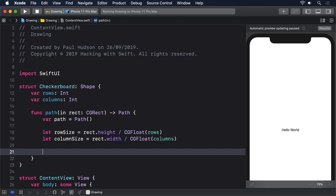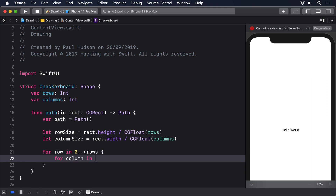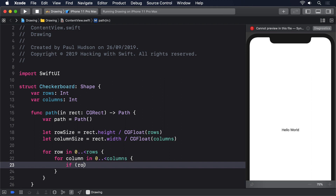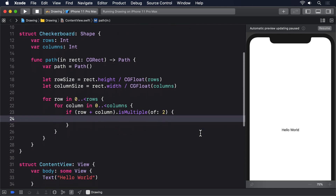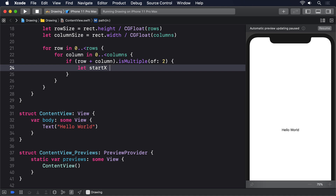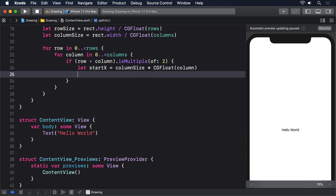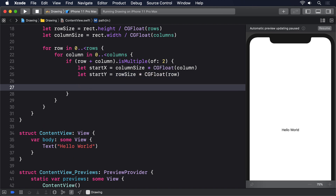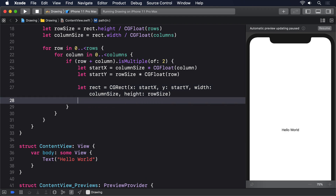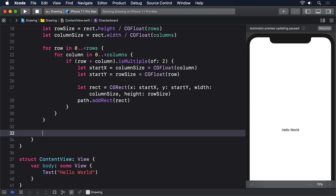Next, we loop over all rows and columns, making alternating squares colored. For row in 0 to rows, for column in 0 to columns — if row plus column is a multiple of 2, then a square should be colored, so we add a rectangle. We calculate startX = columnSize * CGFloat(column) and startY = rowSize * CGFloat(row), then create a CGRect with those values and add it to the path. At the end, return path.